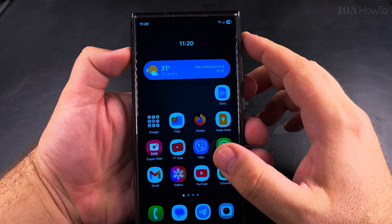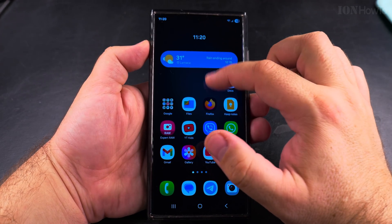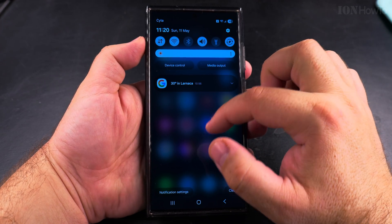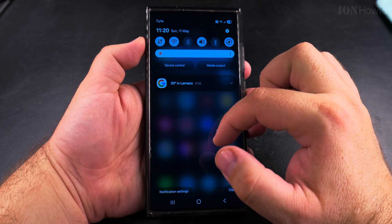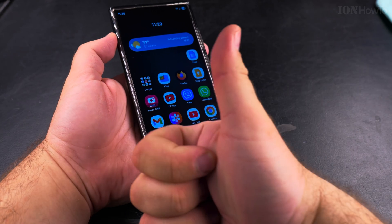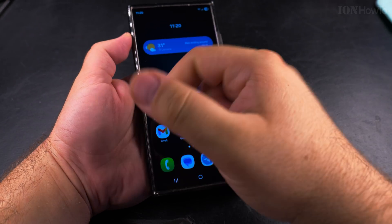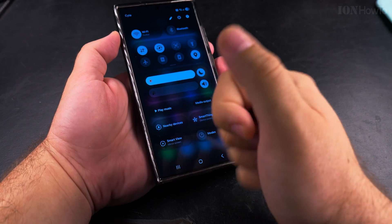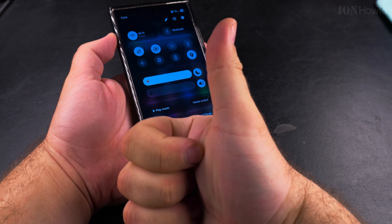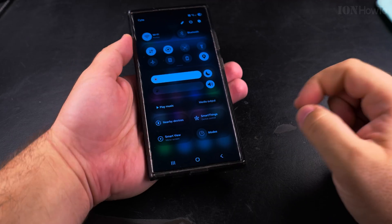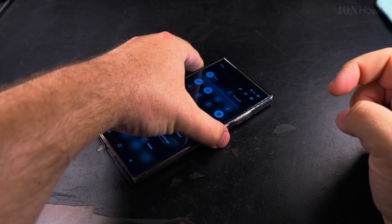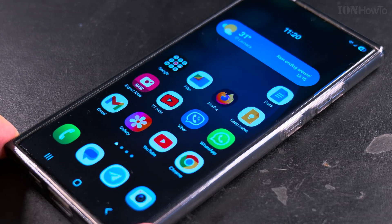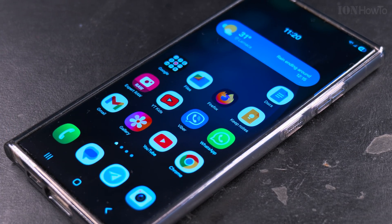I prefer not to have too many notifications — I don't want the whole phone to be full of notifications, so I prefer to turn off notifications for apps I don't need. I hope this helps you get the notifications and quick settings panel set up the way you want it. Thanks for watching.